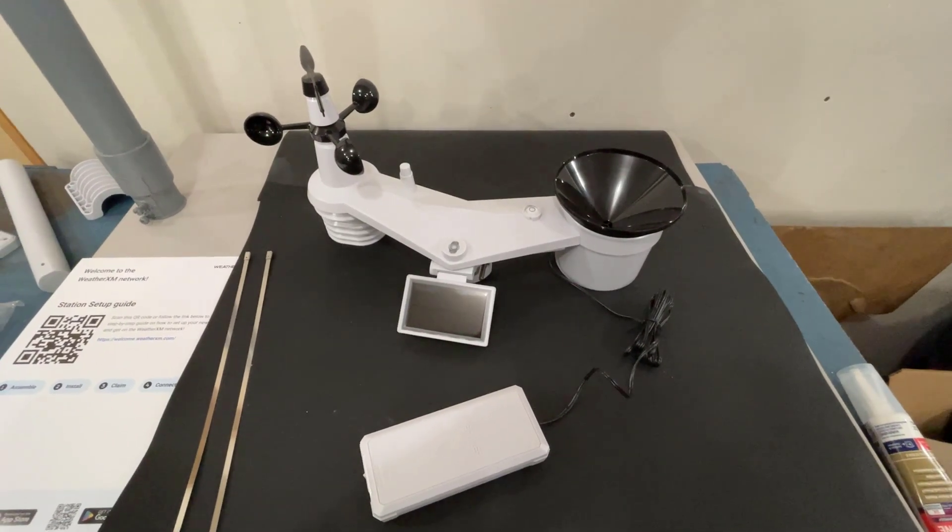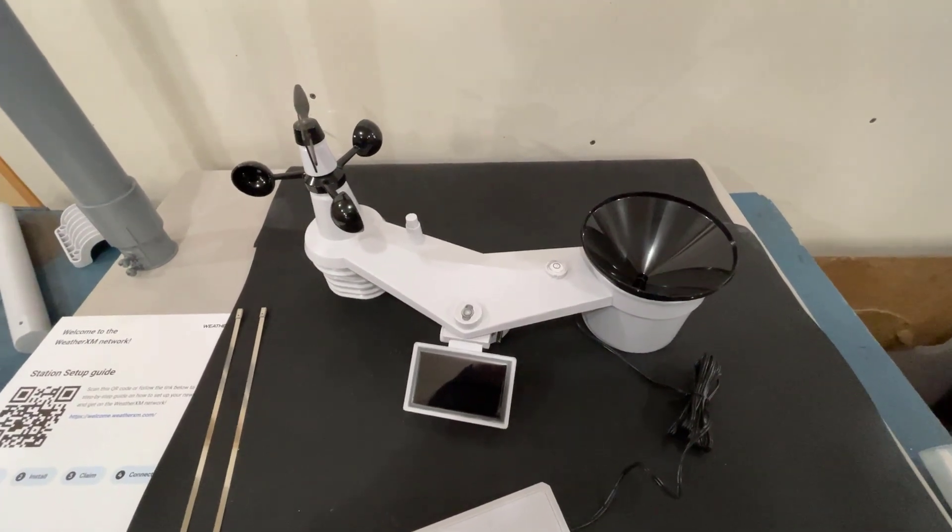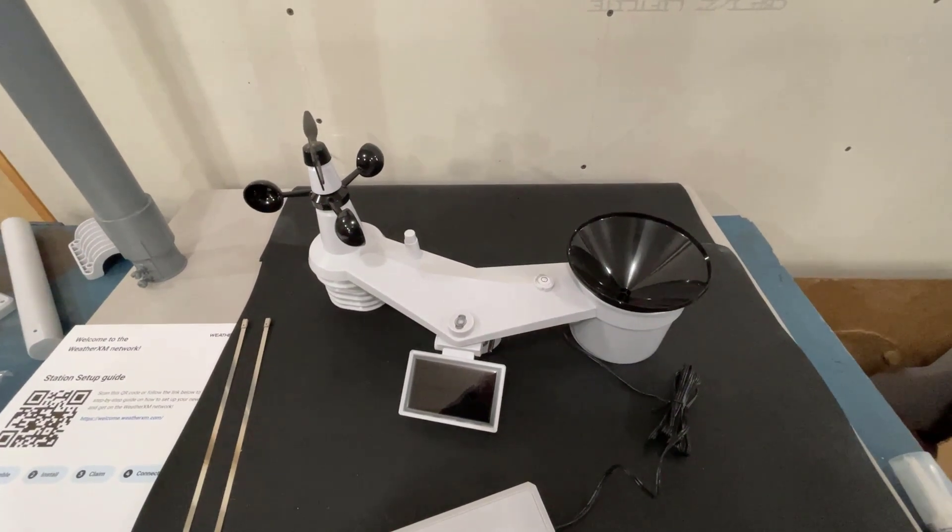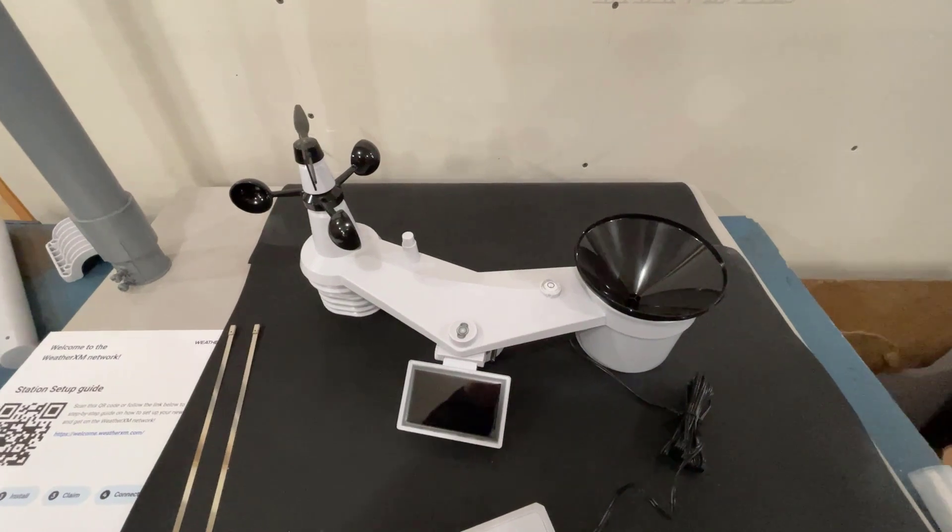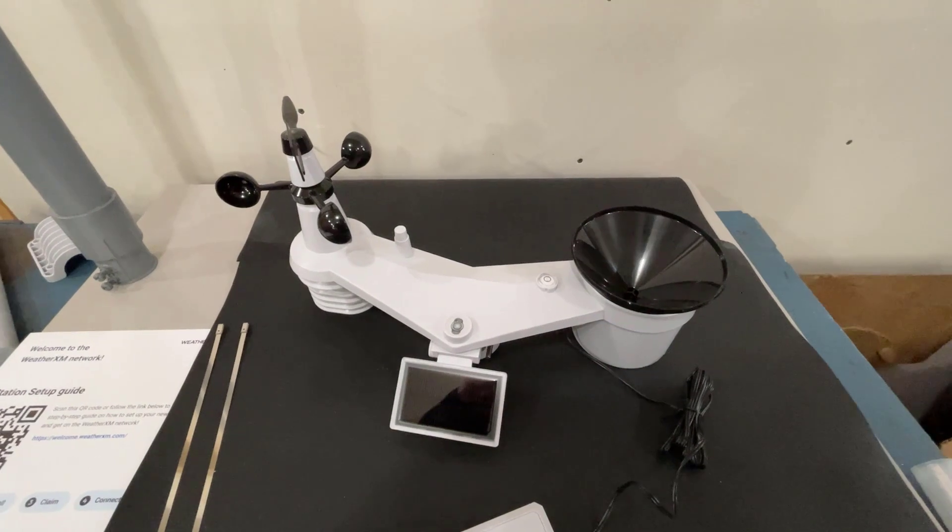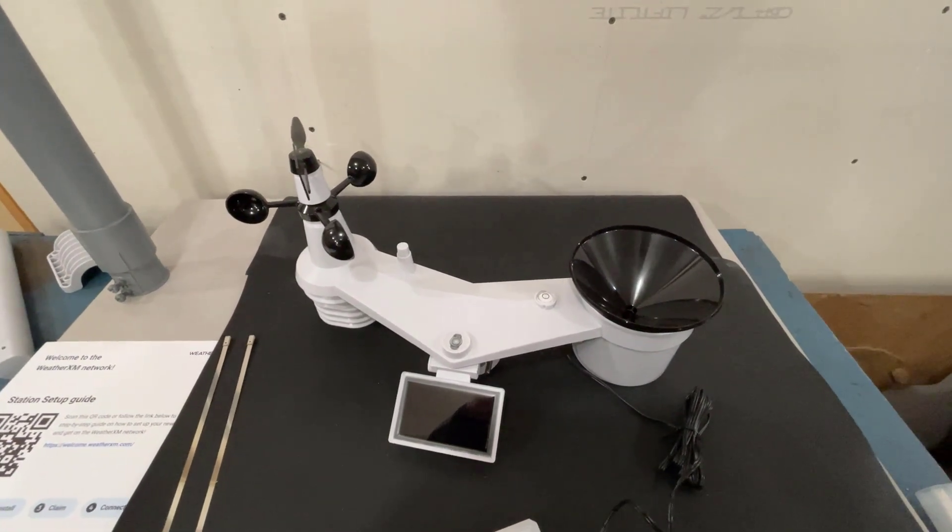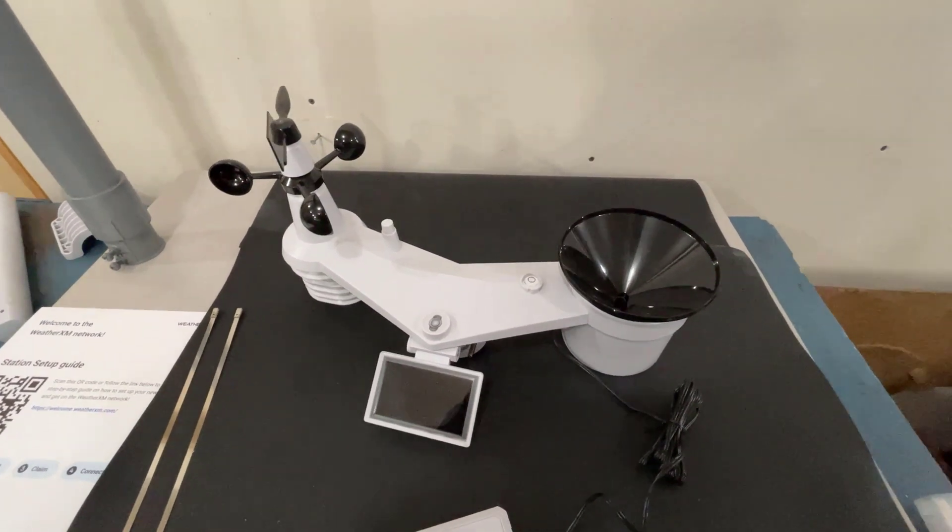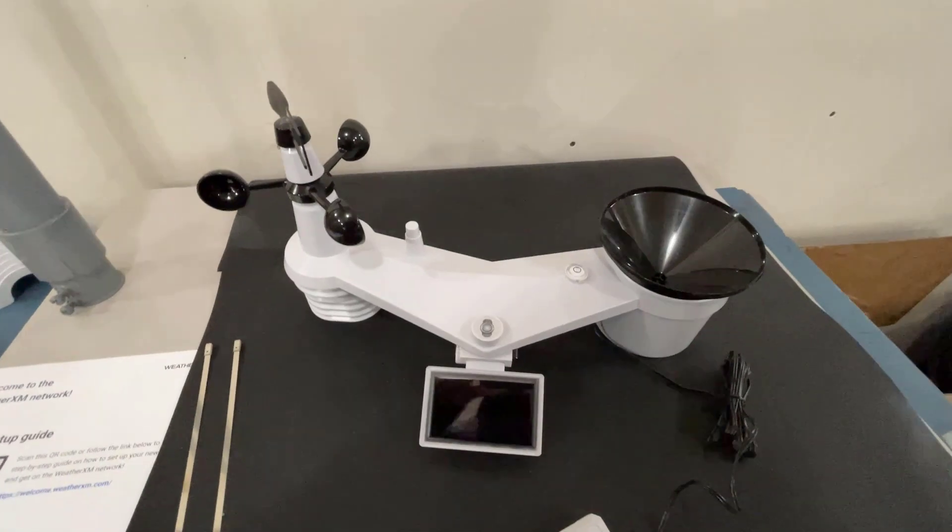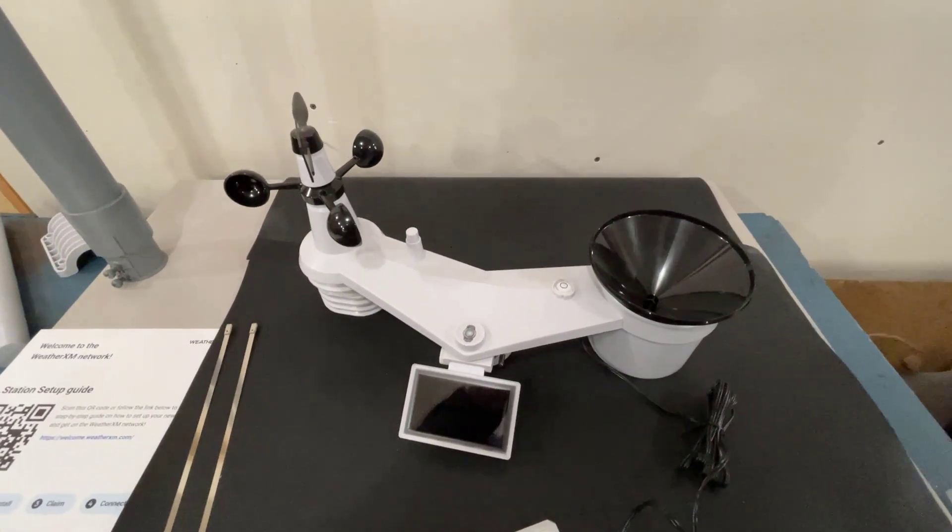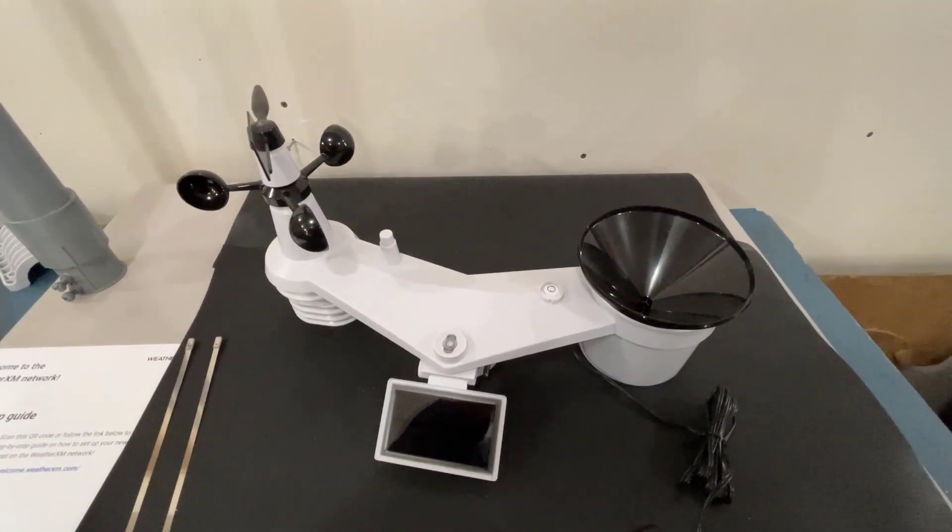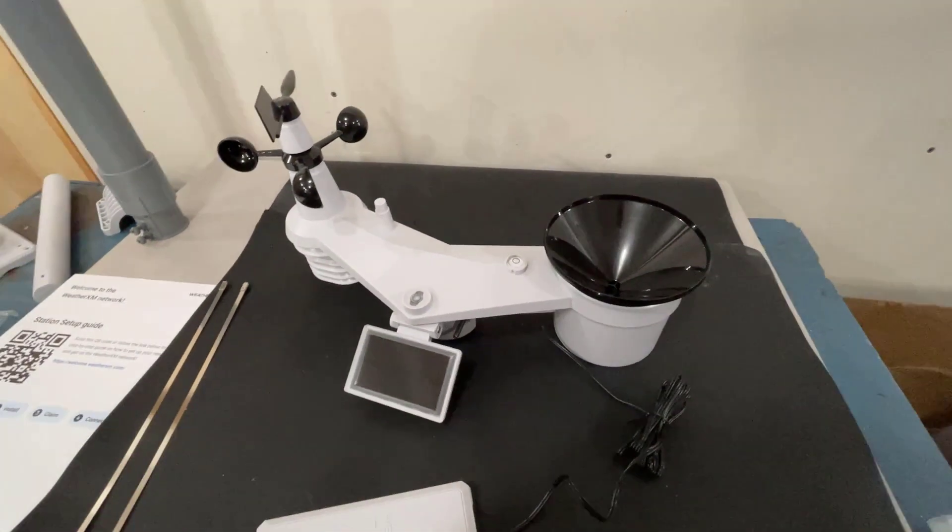Now the weather XM weather station is set up and talking to the network. Overnight it did transfer some XM tokens to my wallet. I went through the whole process of setting up the wallet on MetaMask and then provided that in the weather XM app so that any tokens earned with this device are sent to that wallet. They provide really good instructions for that, so I'll link those in the description section.